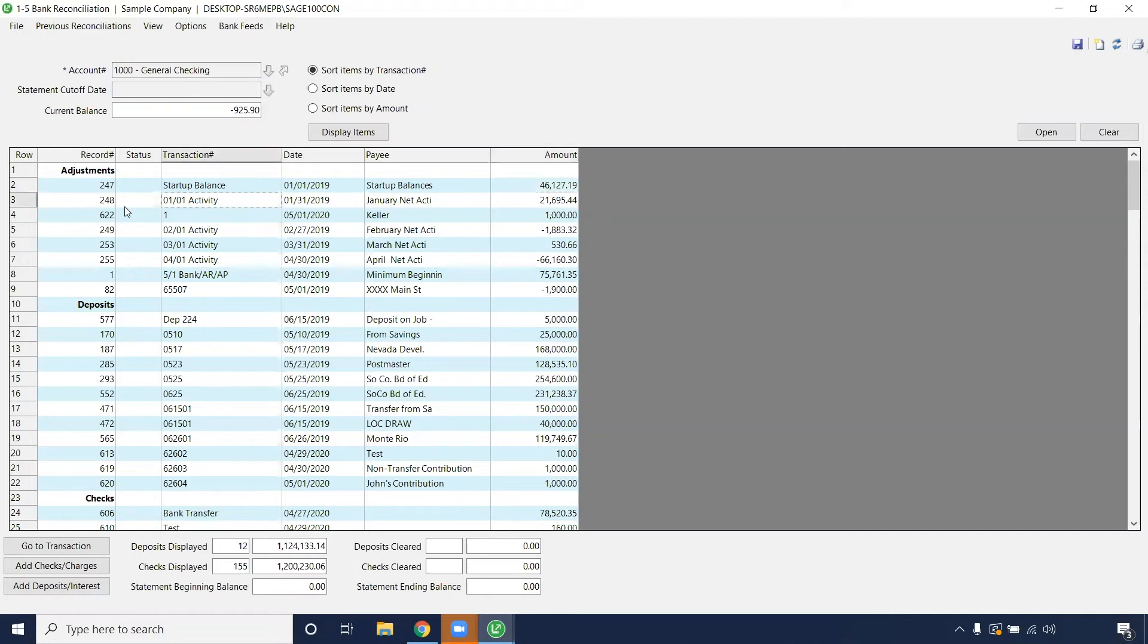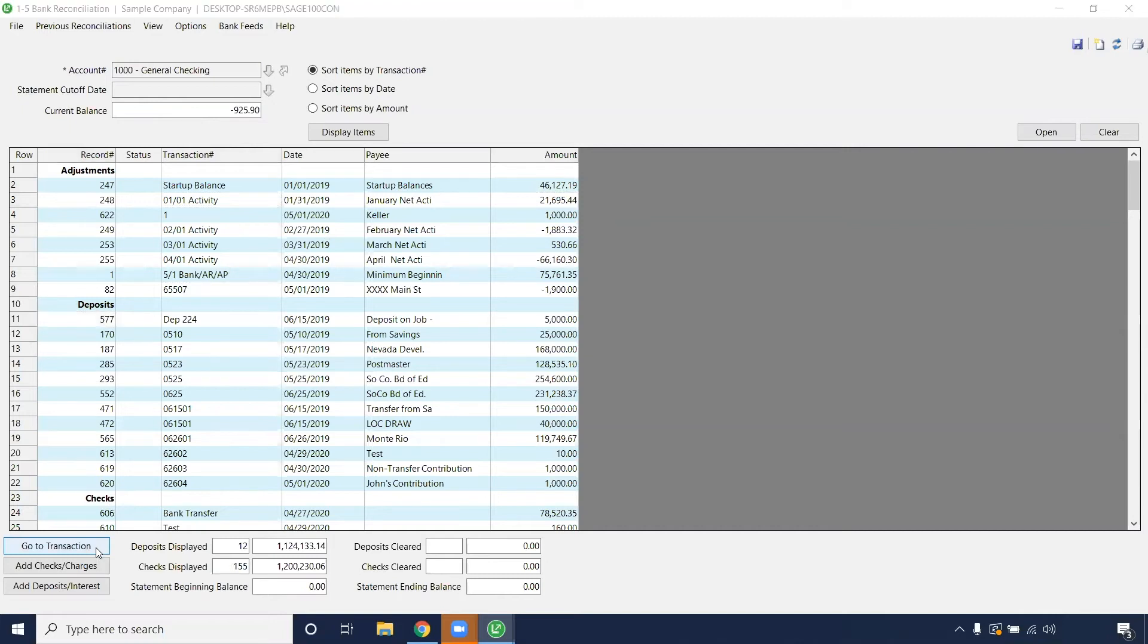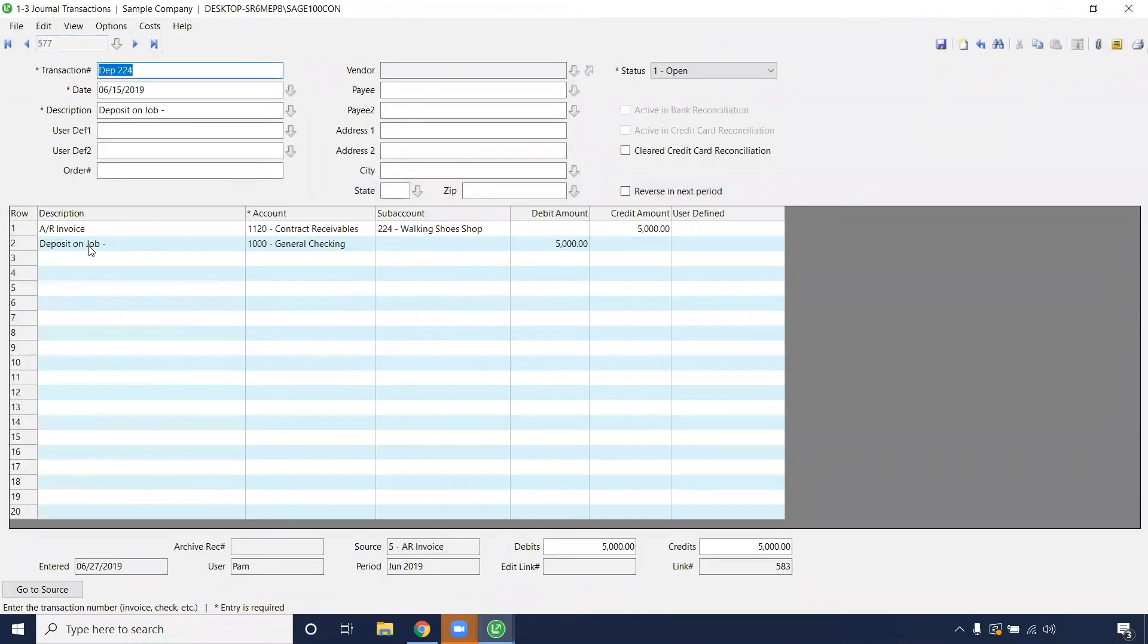But this is a good way to drill down into that record that maybe doesn't look correct to you and go straight to the journal transaction that corresponds with it.